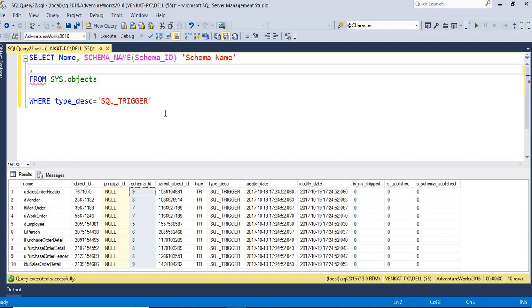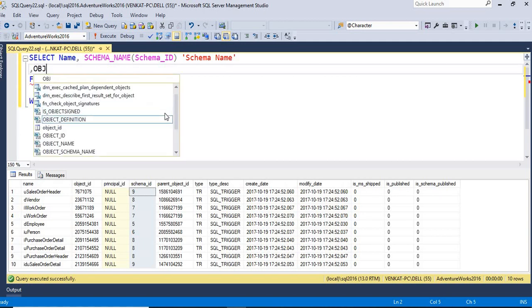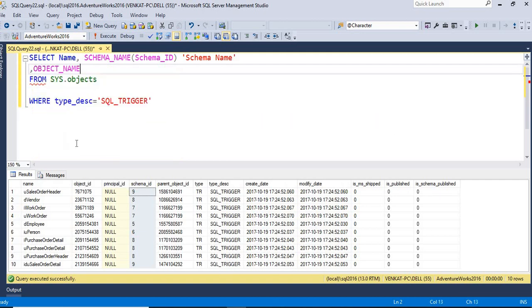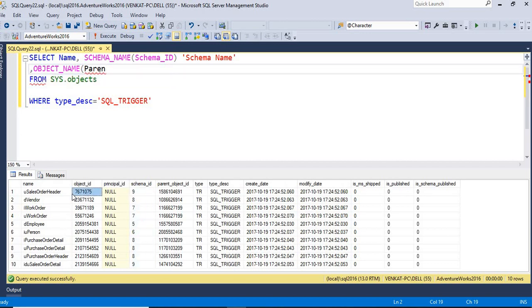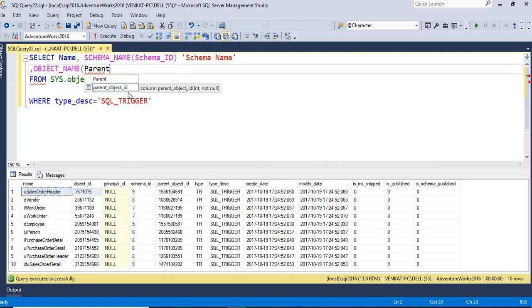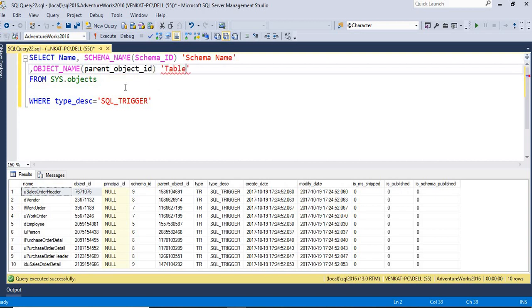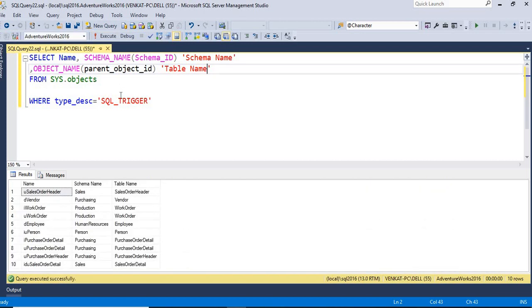Schema name comma table name. So table name is OBJECT_NAME. So OBJECT_NAME takes input as parent_object_id. So why cannot I pass object_id? Object_id is the trigger object ID, not a table object ID. So that is the reason why I need to pass parent_object_id which gives me the result as table name. Let us run this.